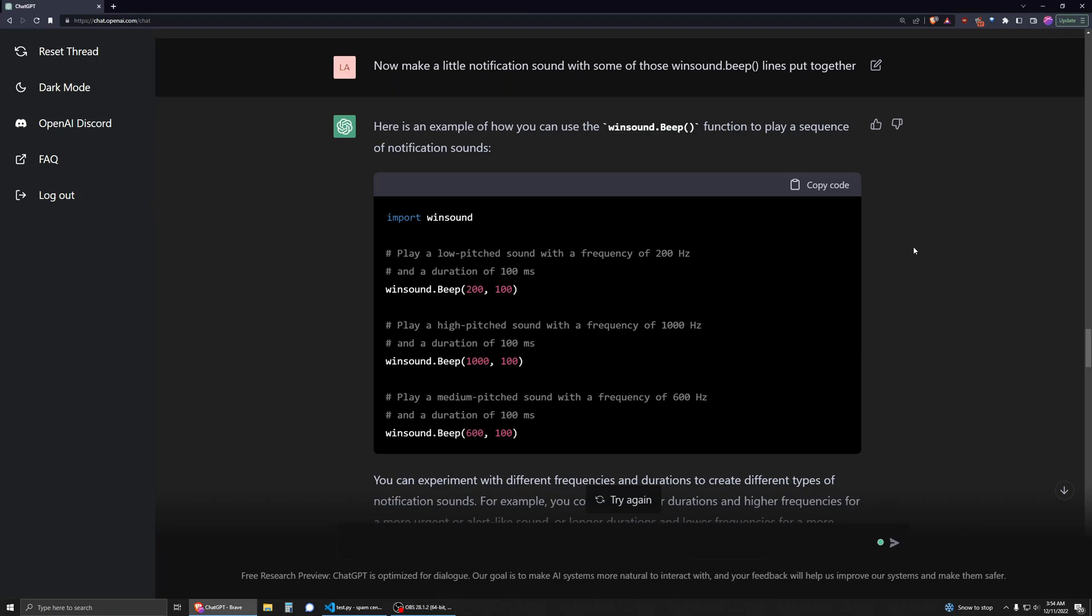So I just thought of an interesting idea. I was using ChatGPT to help me code. It's really good at generating things much quicker than I can. And I thought of this idea of having a notification sound, and you can play a sound through Python.